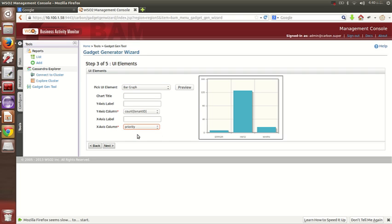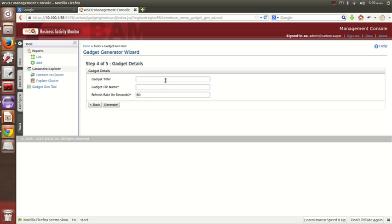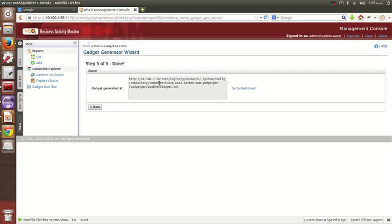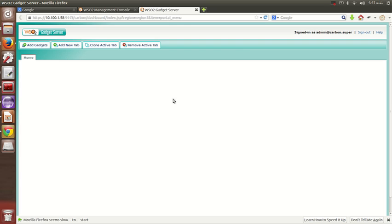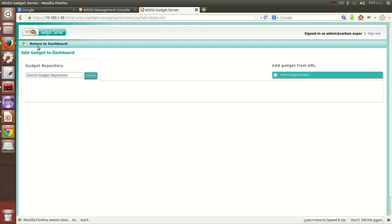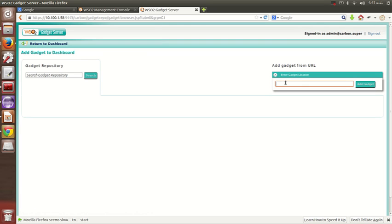Clicking next, here you can pick the UI element — I'm going to create a bar chart. For the y-axis I'm giving the count and for the x-axis I'm giving the priority. I click next, give it a name, and generate it. Once you generate it you can go to the dashboard where you can add gadgets by giving the URL.